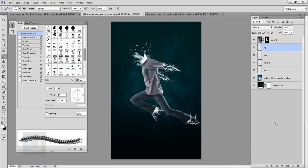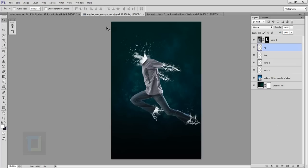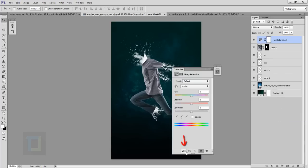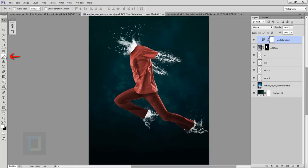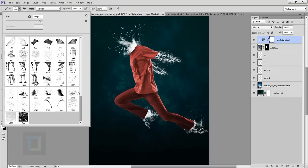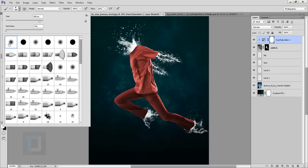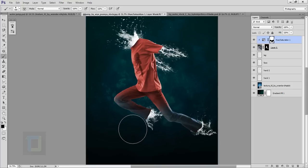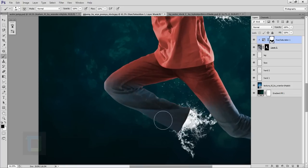Now focus on color correction. Select layer zero, then create a new Hue/Saturation adjustment layer on top of it and clip it. Enable the Colorize option, increase saturation a little bit, and decrease lightness a touch. To remove the effect from the jeans, select a really soft round brush, set the color to black, and paint over the jeans carefully.